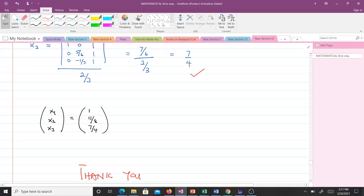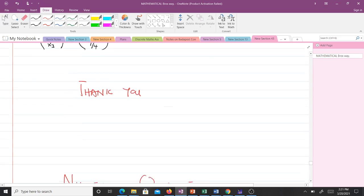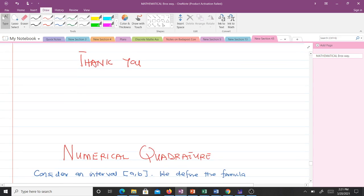You can see Cramer's Rule is very simple, and you apply it a lot in your integral equations course and linear algebra. In our next video we will talk about numerical quadrature — how to use numerical integration to solve integral equations, particularly the Fredholm integral equation. Thank you very much and see you in the next video.